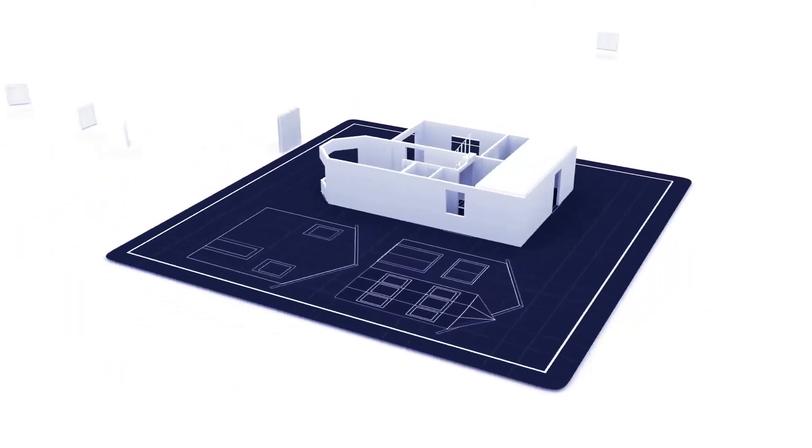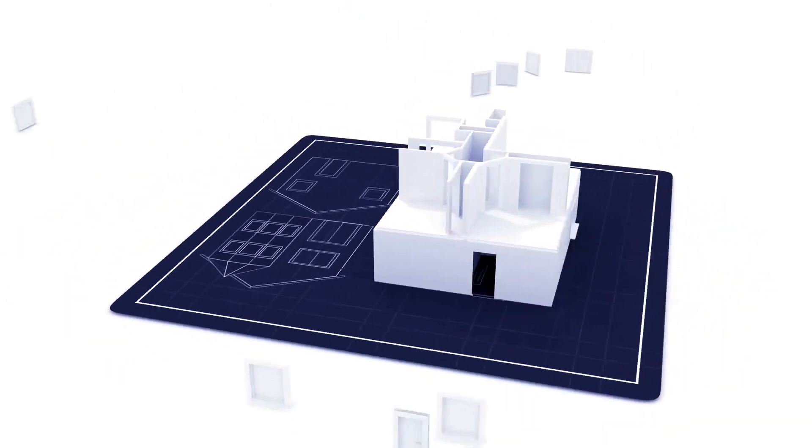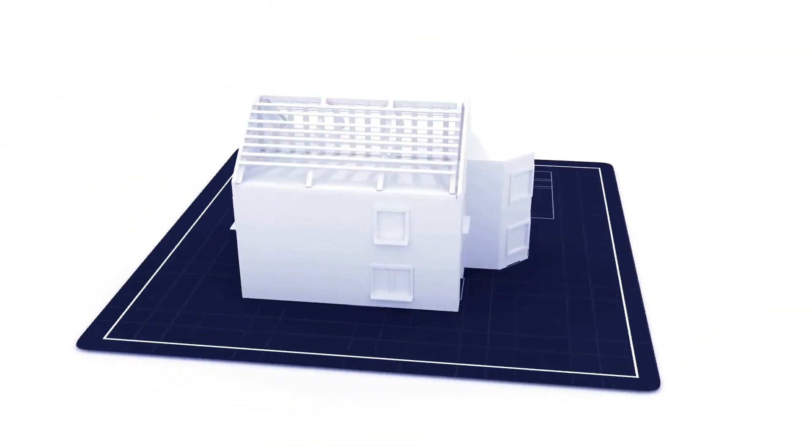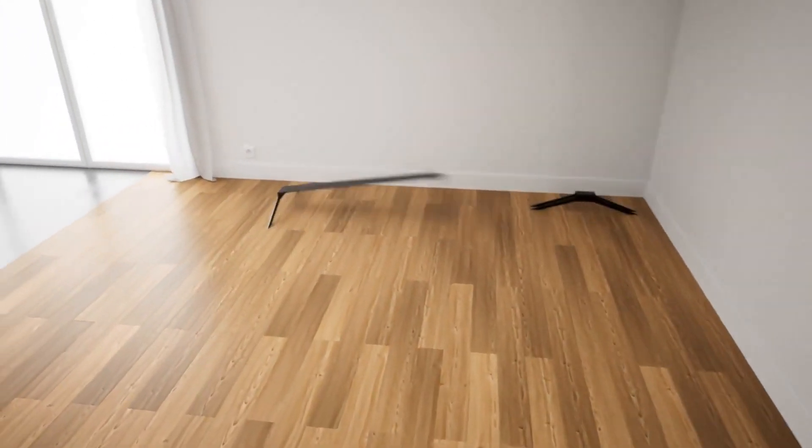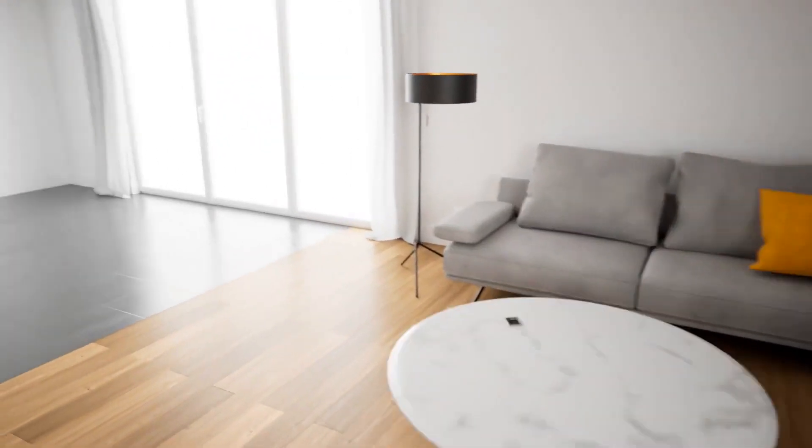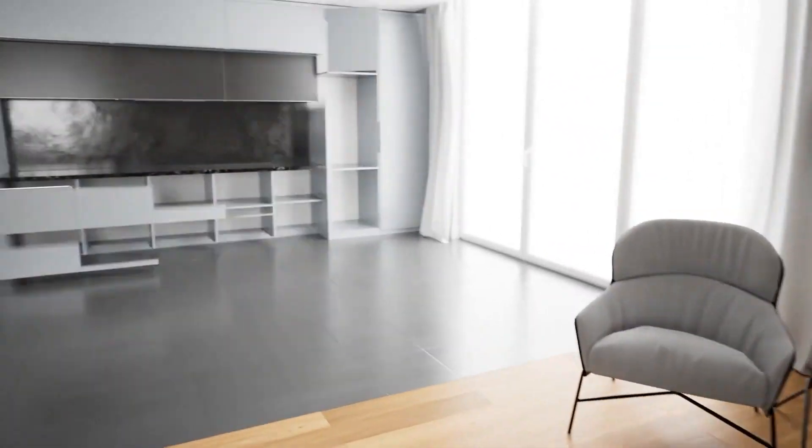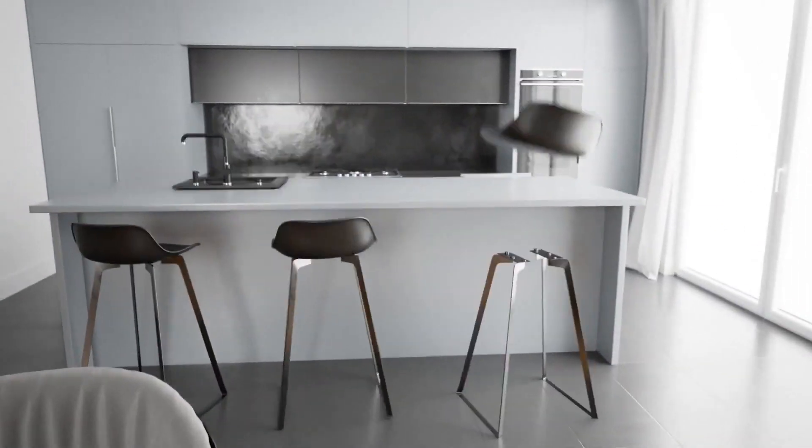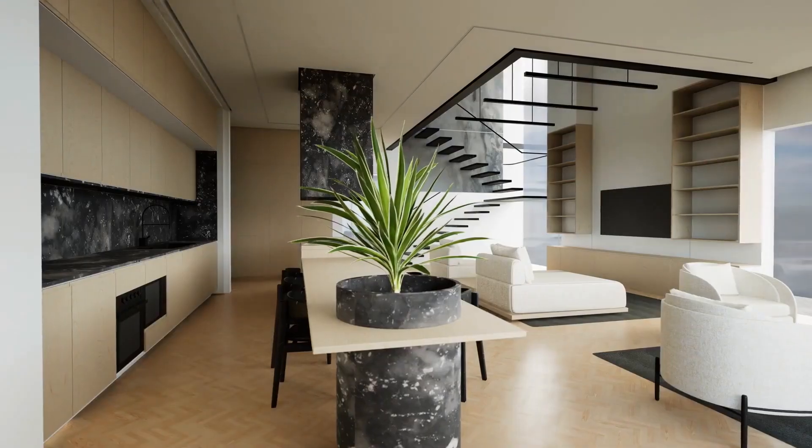Have you ever wished you could see your dream home come to life before even lifting a hammer? What if you could visualize your perfect interior design without hiring an expensive designer?